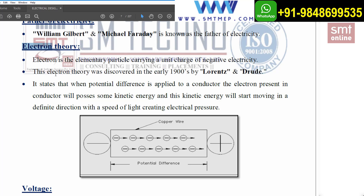This electron theory was discovered in the early 19th century — the exact date is not defined, as different literature mentions different years. It was discovered by two scientists, Lorentz and Drude, who worked with respect to this concept.